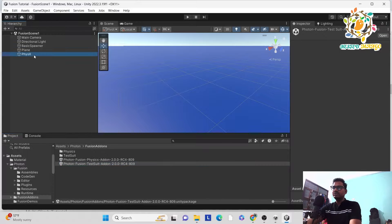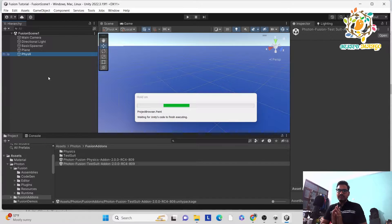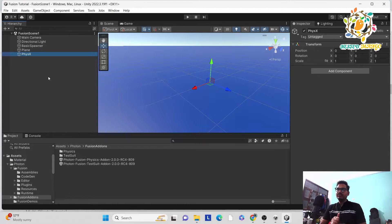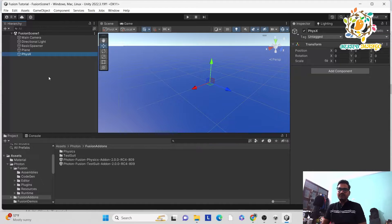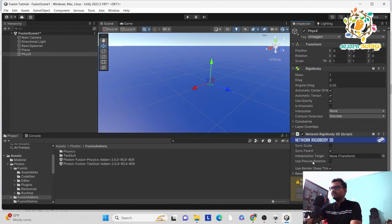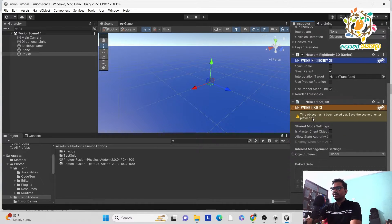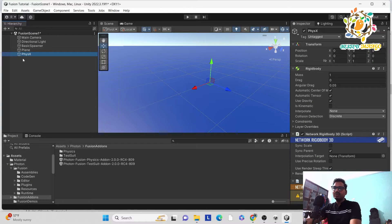Now we are able to use the physics add-ons. The physics add-ons help us implement physics on the network. According to documentation, it is an expensive process to use physics on the network. It works similarly to host-client — everything is performed on the host and the client follows. Go back and add Network Rigid Body. You can see the component is now available, so add it. The Rigid Body also gets attached automatically. Also add Network Object because it is required.